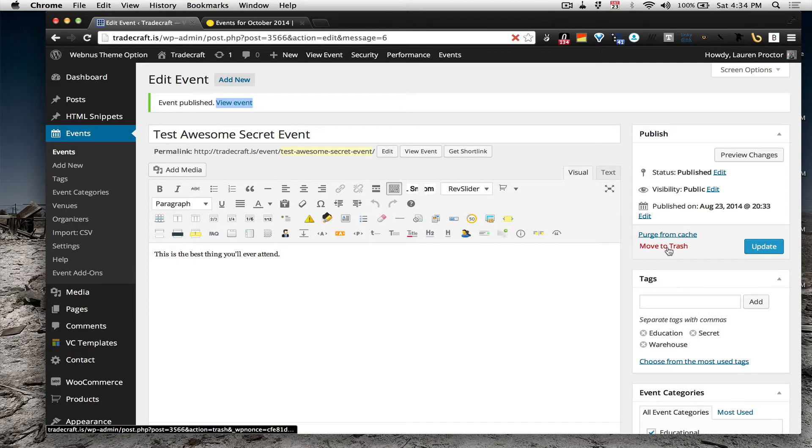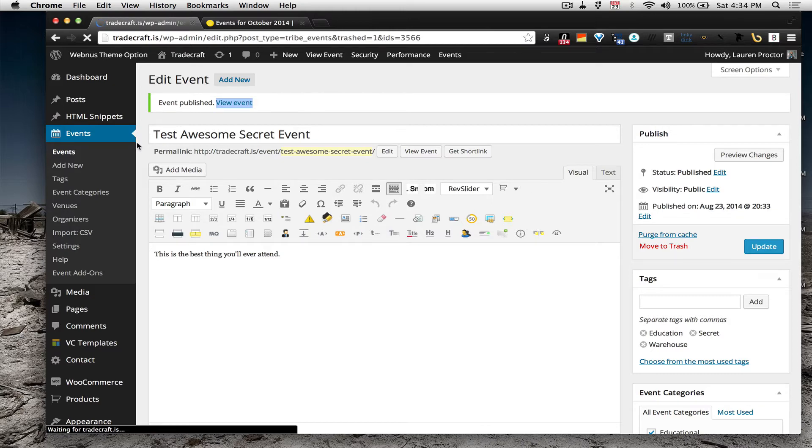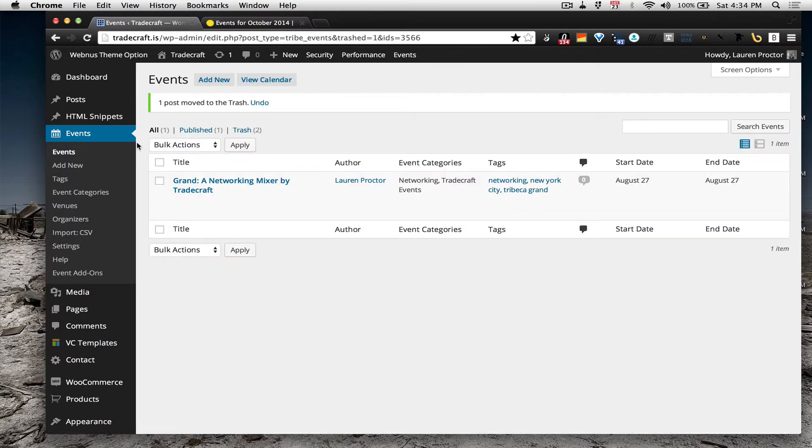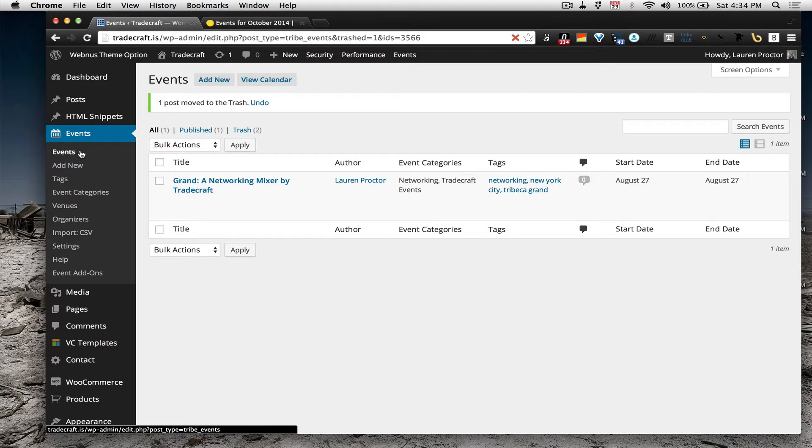I'm going to go ahead and move this event to the trash, because it's not happening. And again, that's the event list. To add a new event, event add new, and then just fill out the forms and check it out.